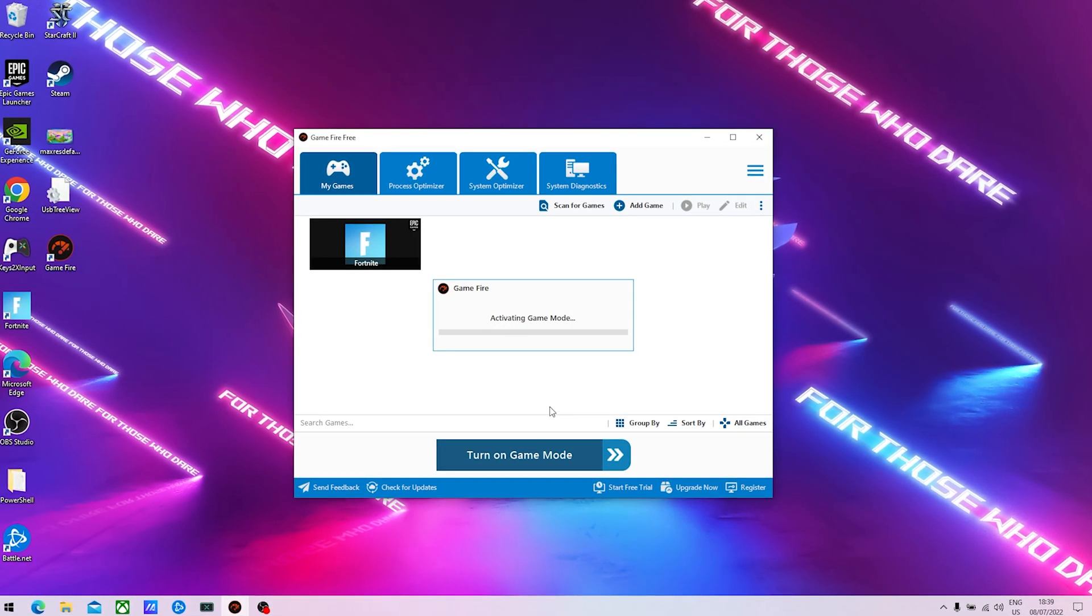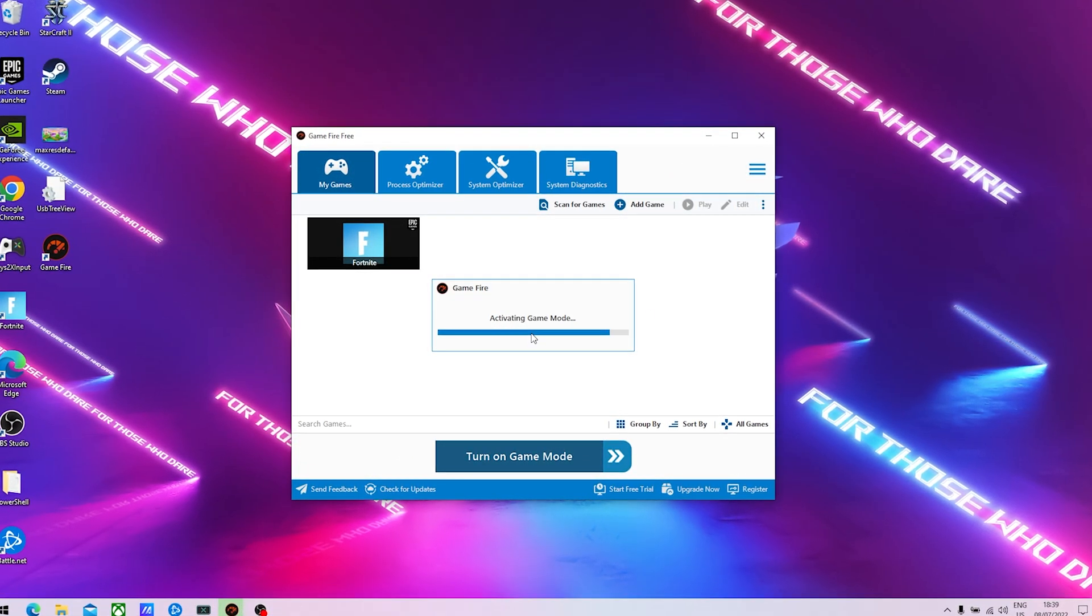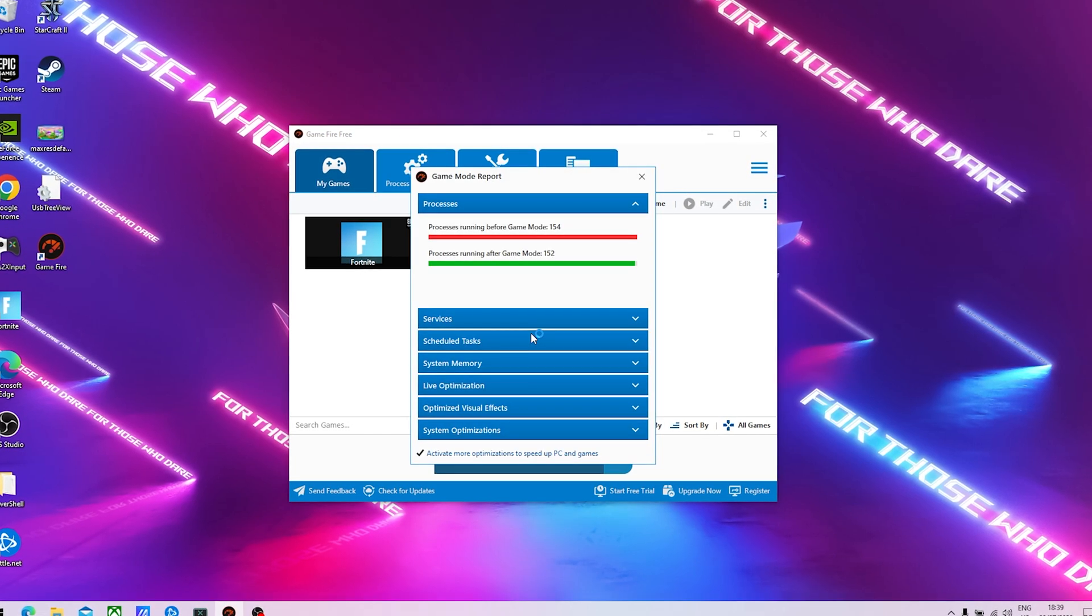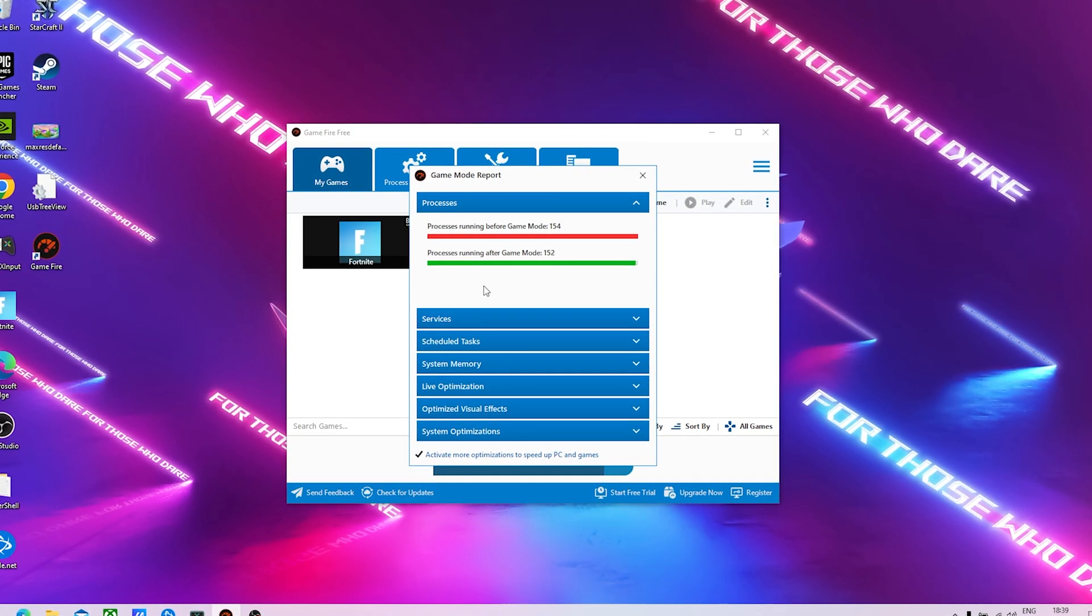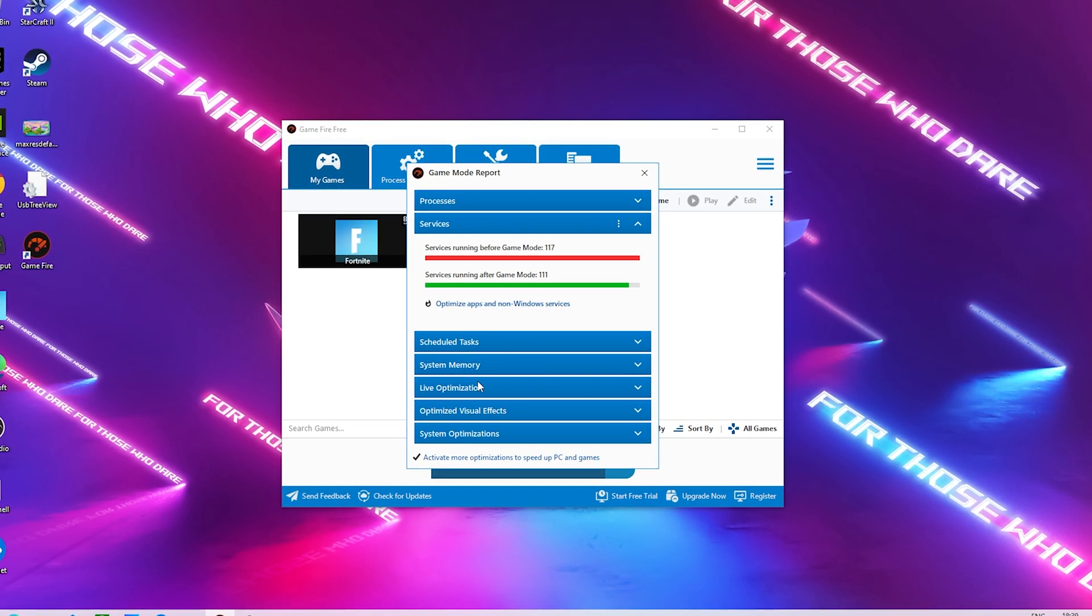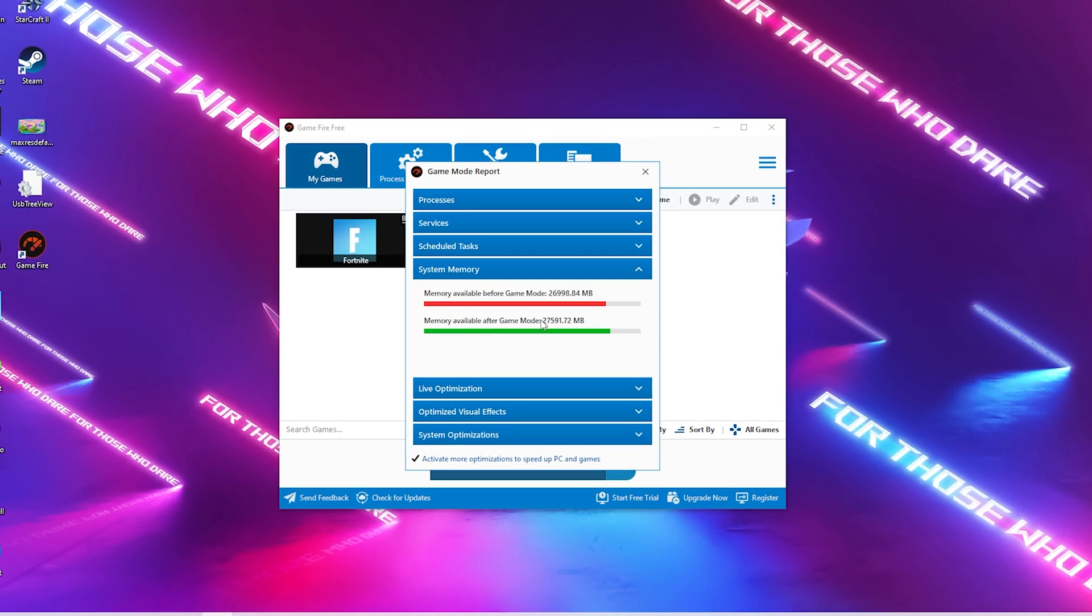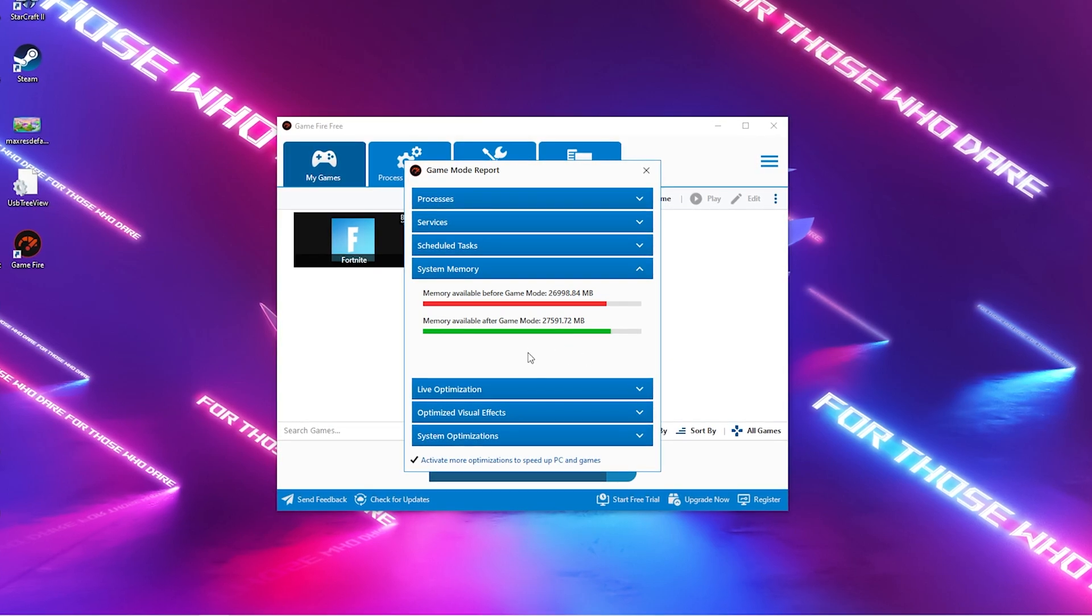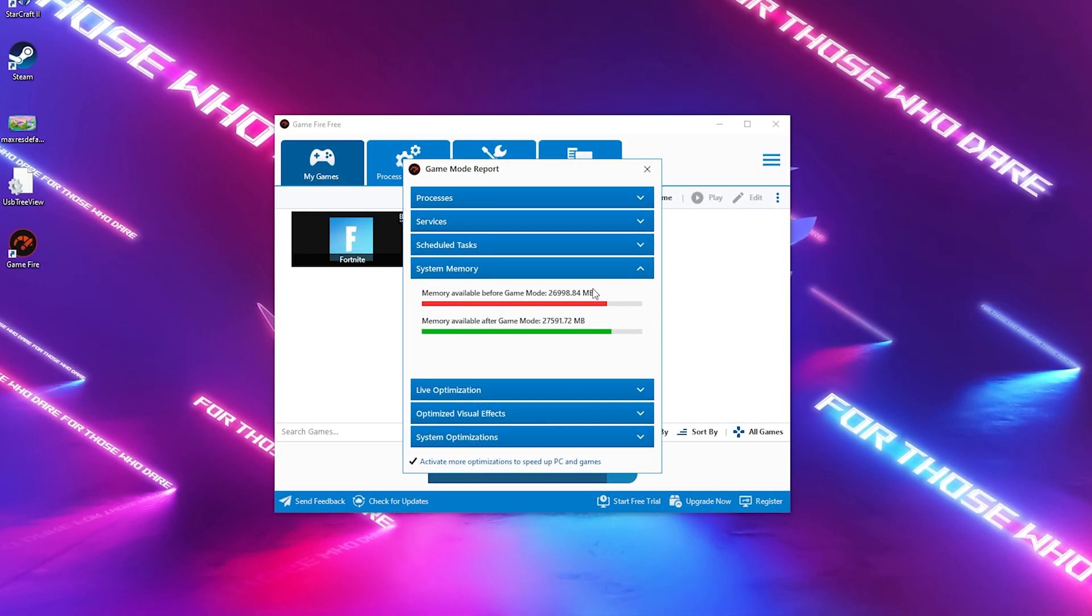You can see here, activating game mode. Everything is getting shut down in the background or reduced. Some processes have been disabled, some services have been disabled, system memory has been refreshed. We have way more available now.